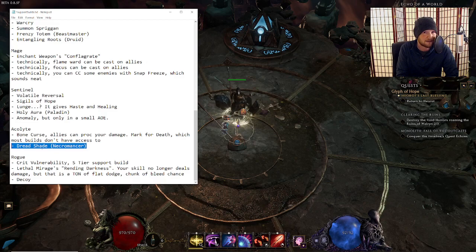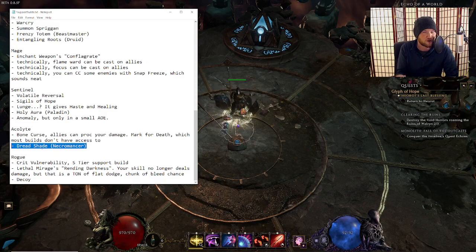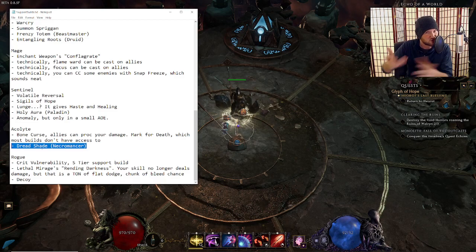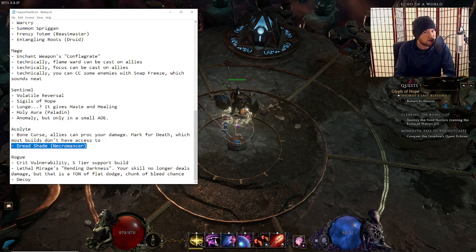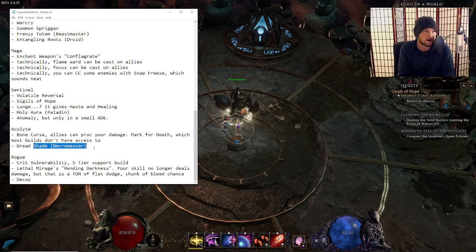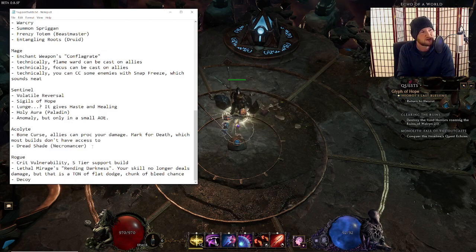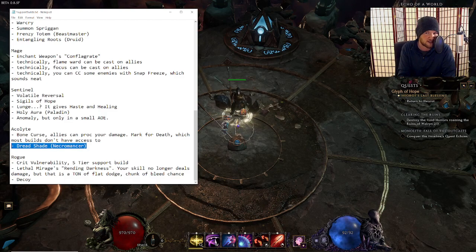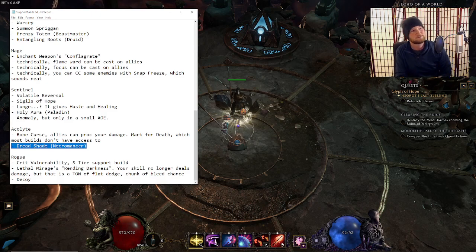Necromancers are not a support. This does not work the way that we thought it was going to work. It's still insane. Like it's still very, very good. If you're going to play like a solo necromancer or something, go for it. Even if you're going to play a necromancer in a party play, go for that. Do that as well. Just know that dreadshade is not a support skill. It's just benefiting you and your minions.